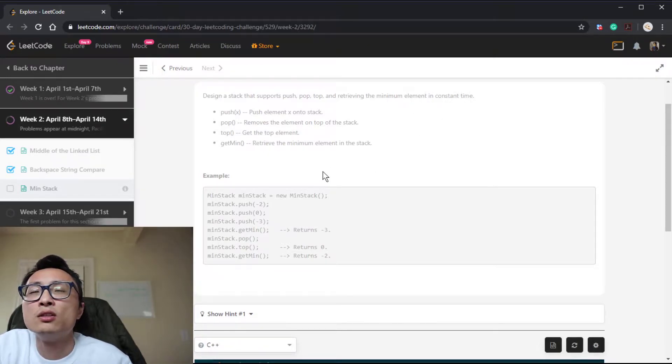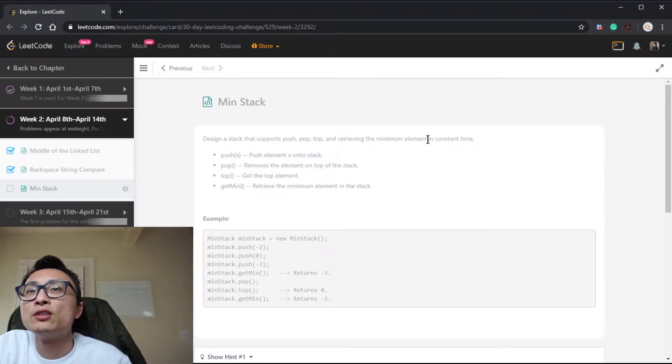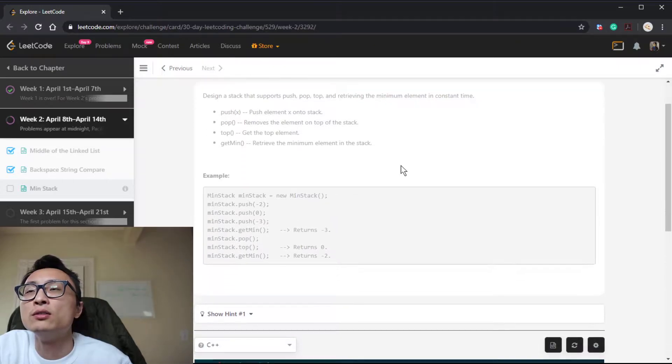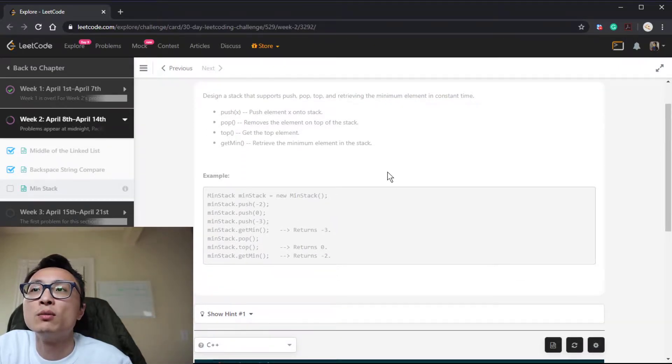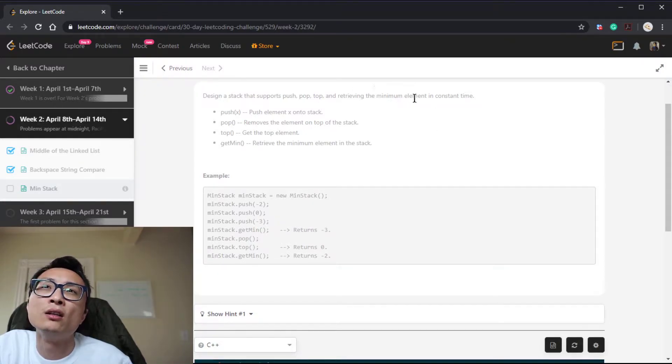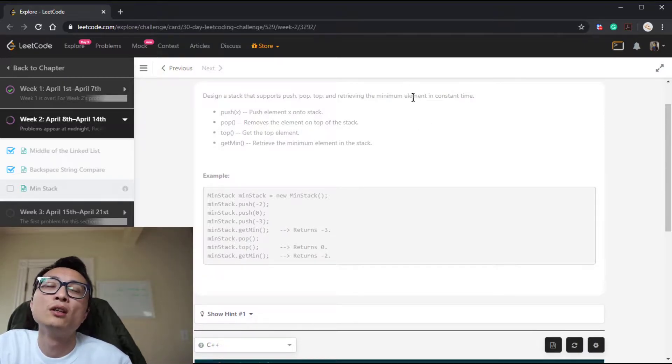The trade-off we can do is to use some extra space. So instead of just using one stack to keep track of the elements, we also use something to keep track of the minimum at any given time. So we have to somehow align the stack that's keeping track of the elements and the data structure we use to keep track of the minimum.